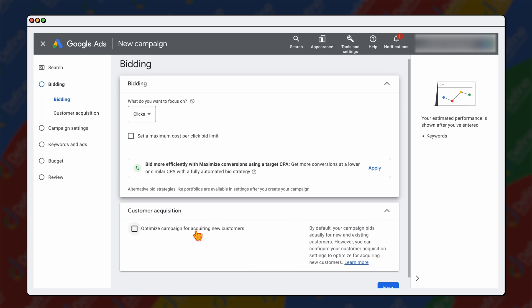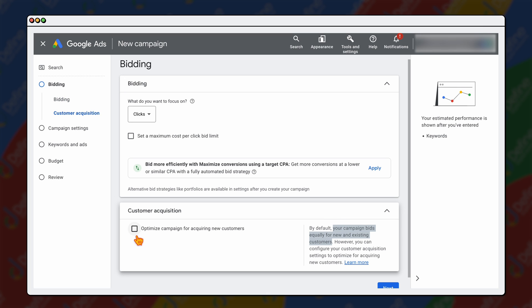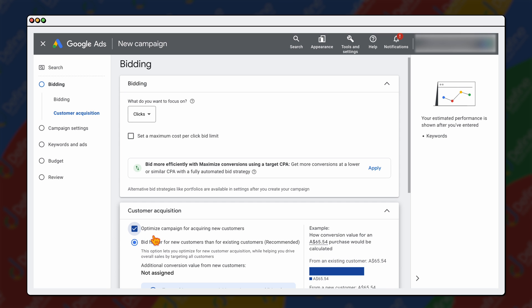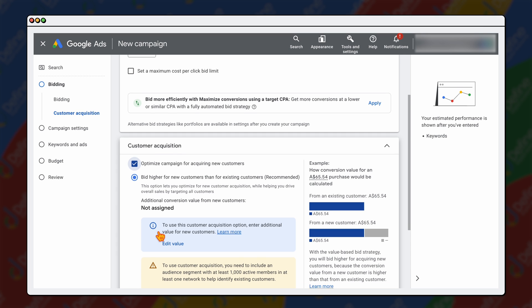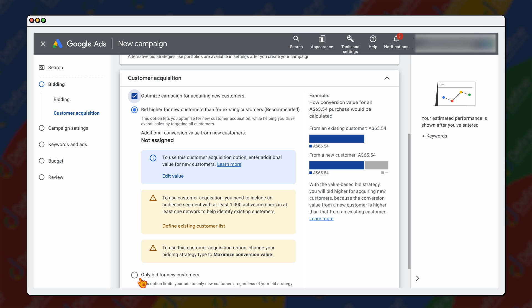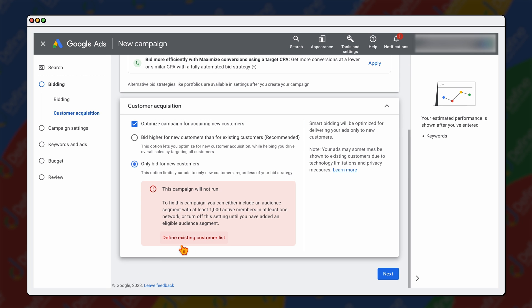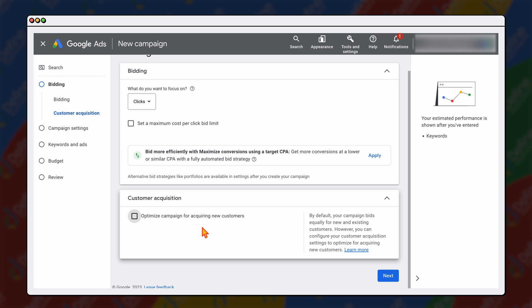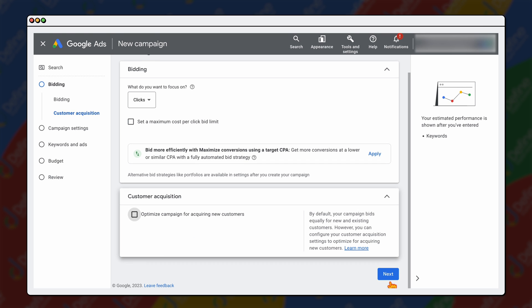You have some options here if you want to optimize your campaign for acquiring new customers. By default, your campaign bids equally for new and existing customers. If you select this option, it puts extra value on people who have never been to your website before. You can even choose to only bid for new customers, but you do need to define your audience — selecting audiences you don't want to target, such as website visitors or previous converters. For people new to Google Ads, just target new and old customers since we're wanting to see what converts. Then click next.